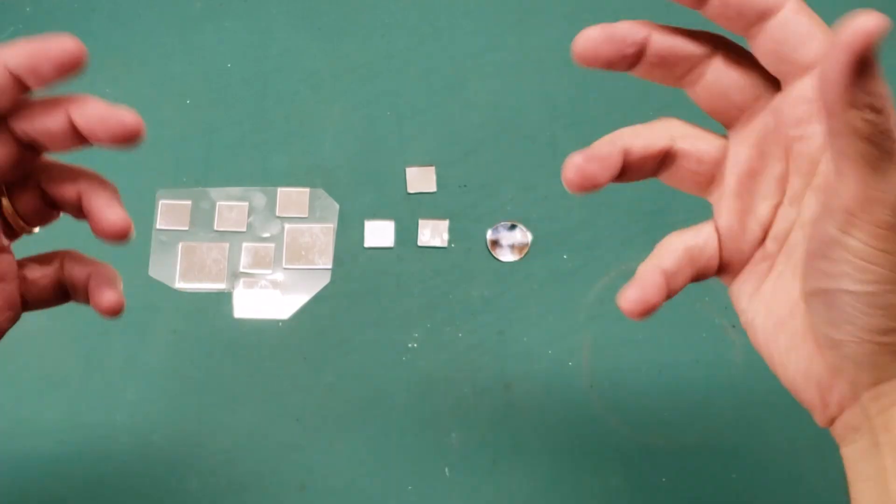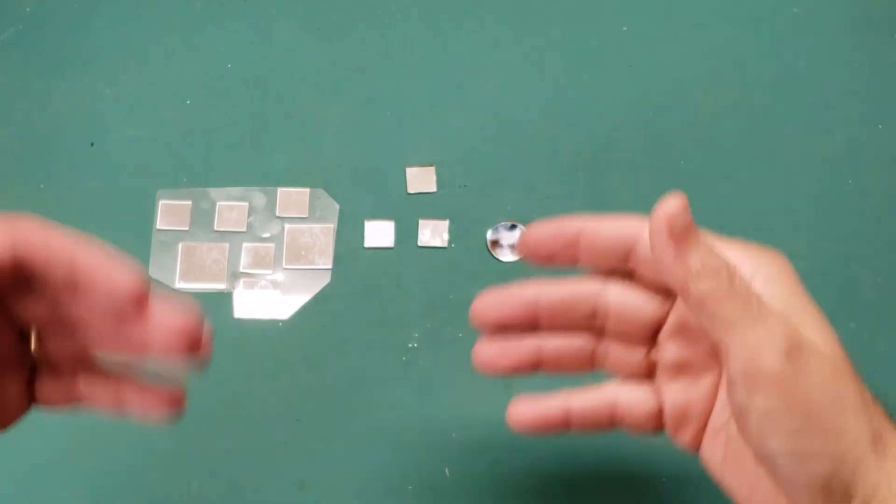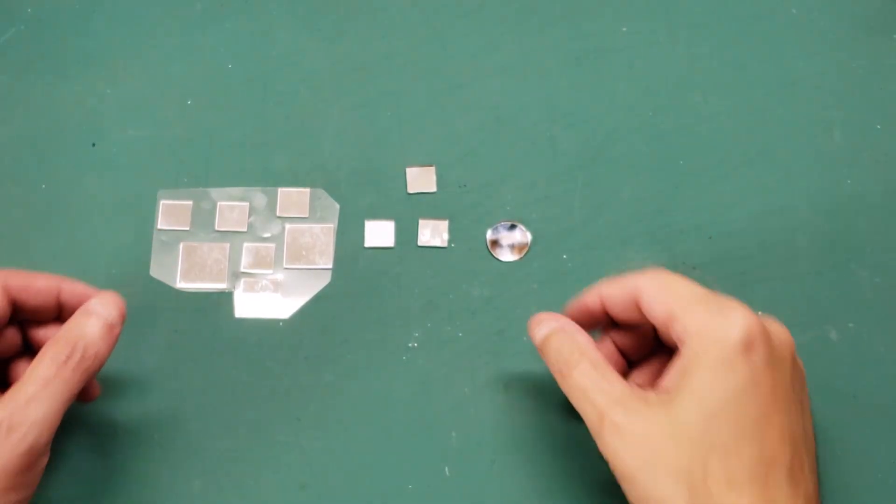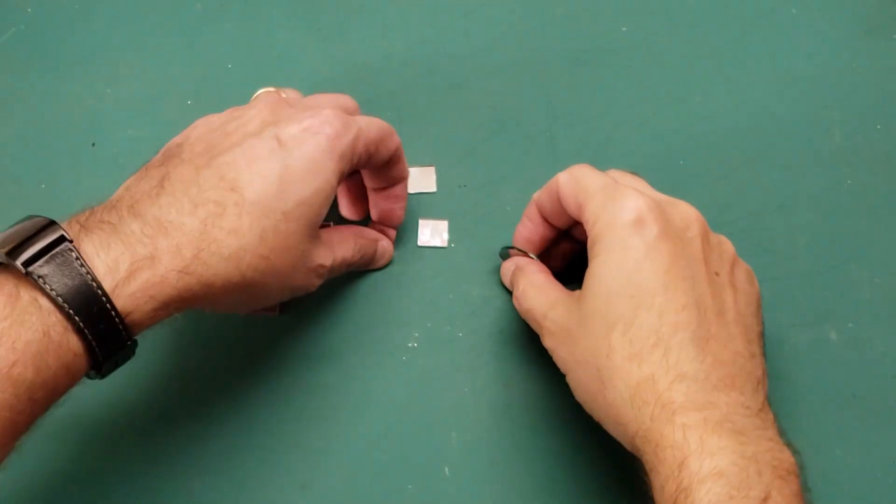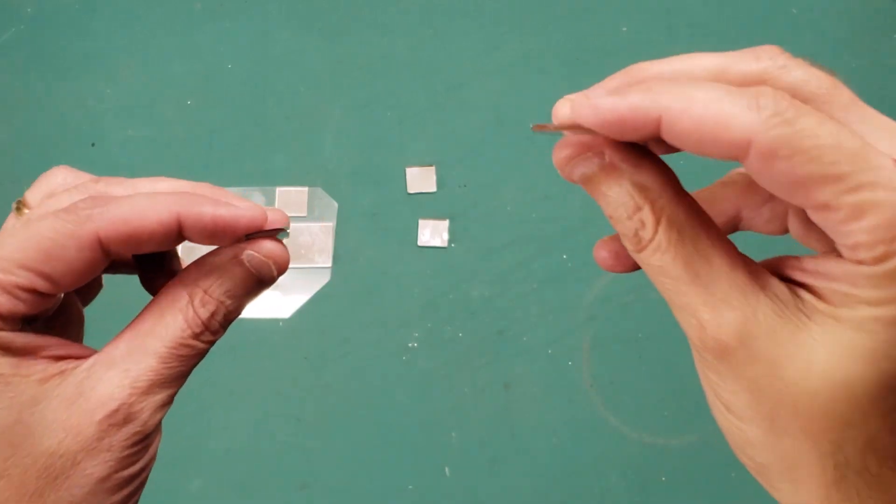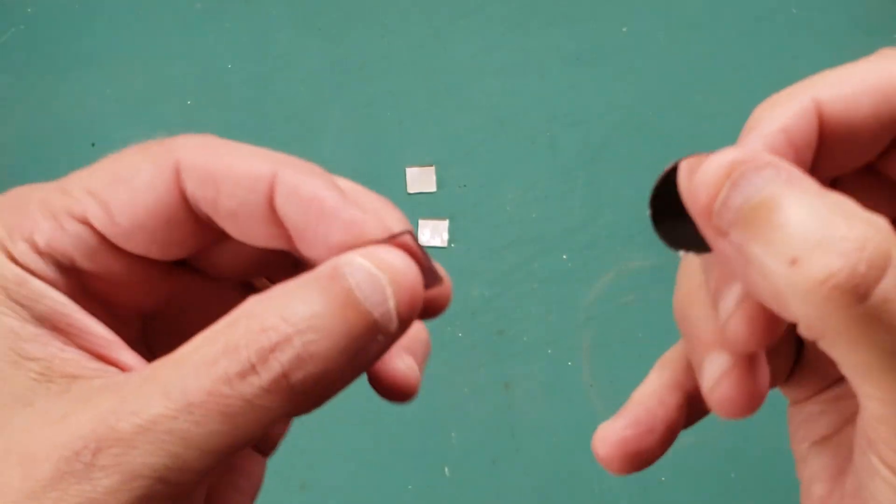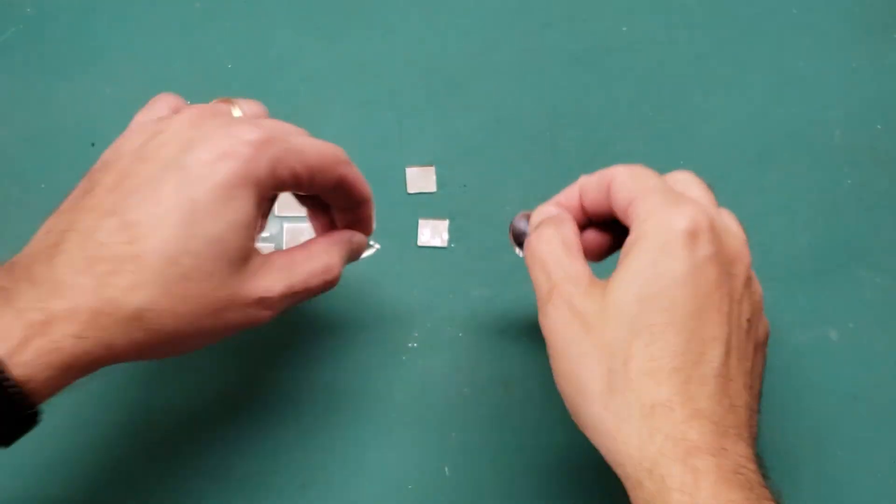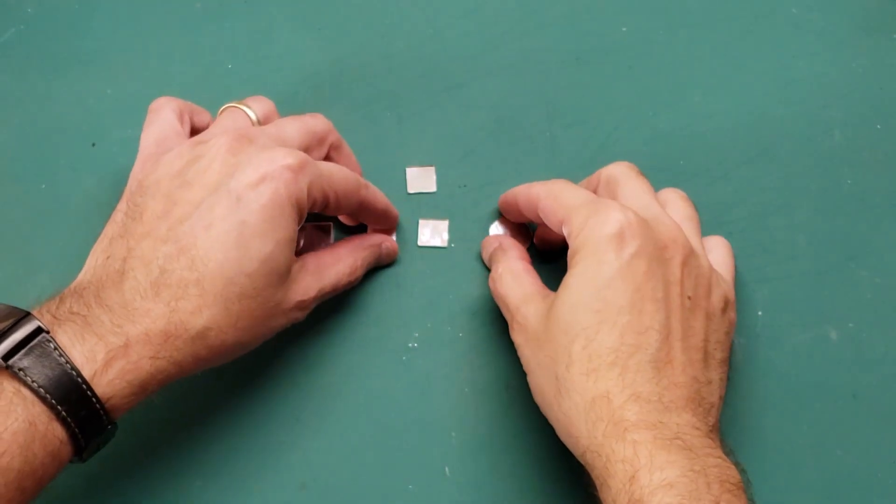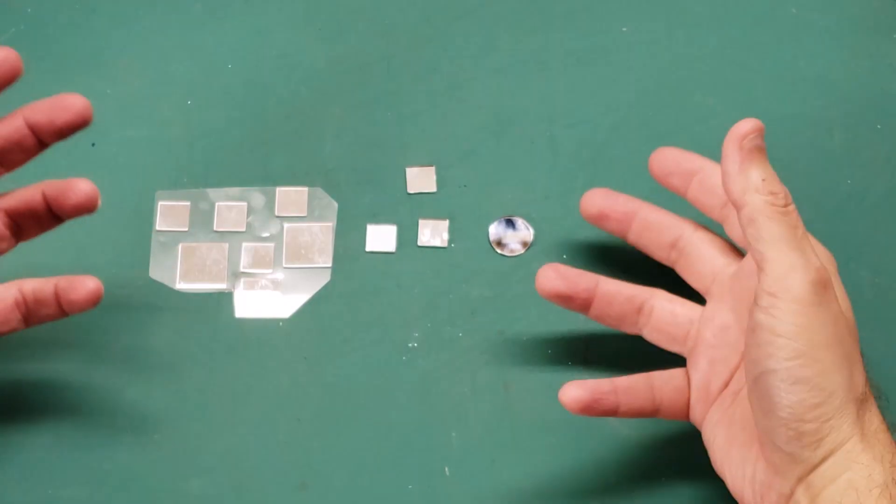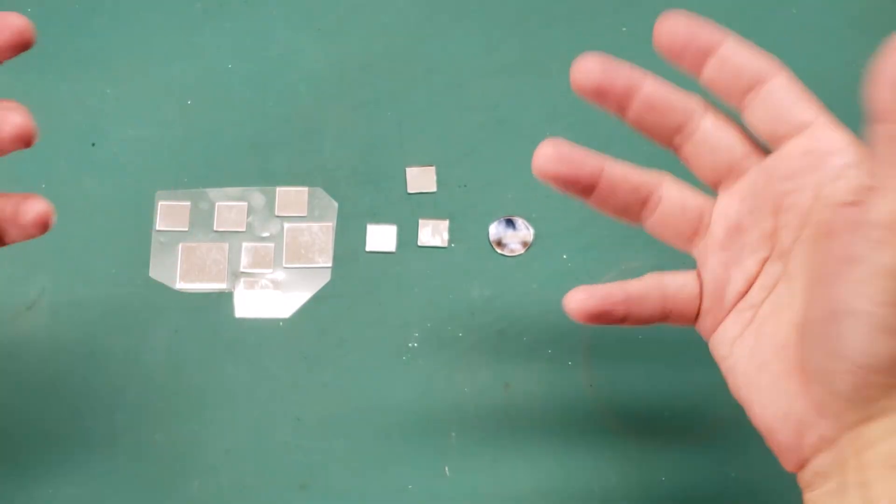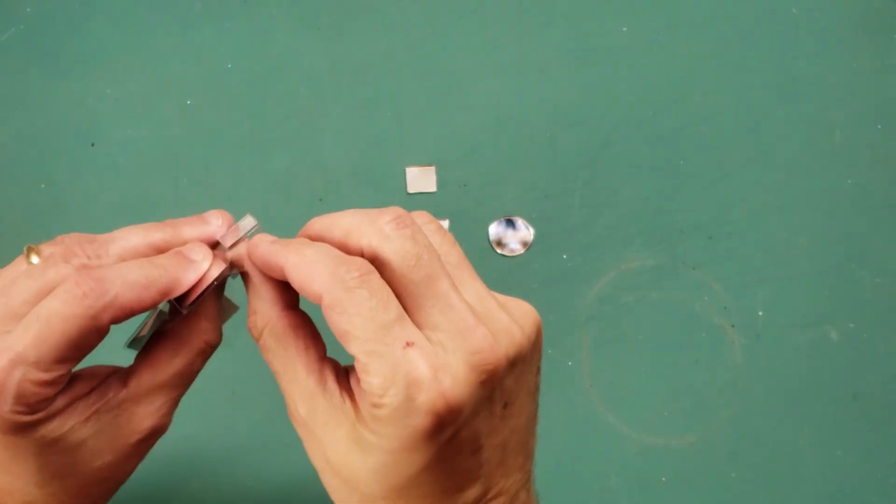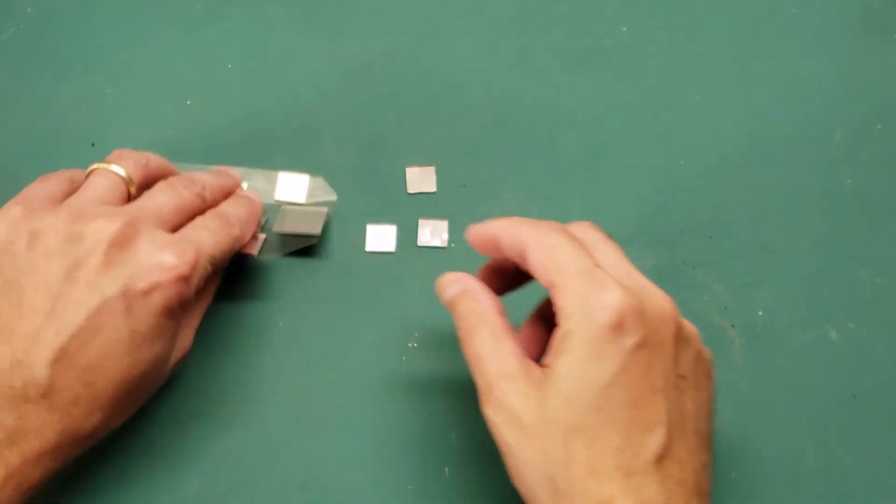Now with that said, if you can't get access to any first surface mirrors, these second surface mirrors that you can buy very cheaply at Hobby Lobby or online are a great start. These will give you a very adequate image of the sun and some of these even come with self-adhesive on the back.